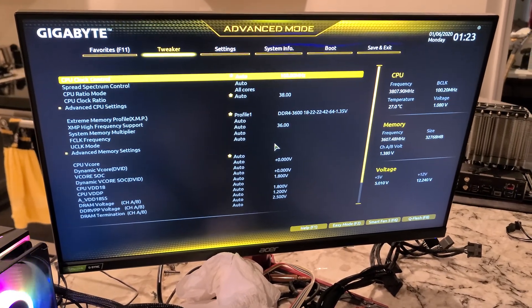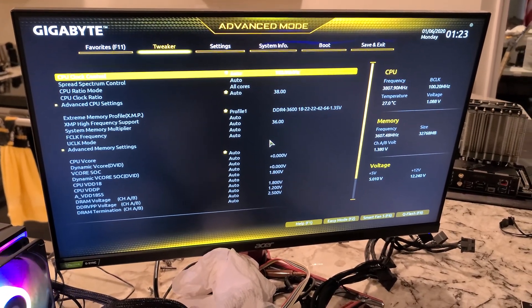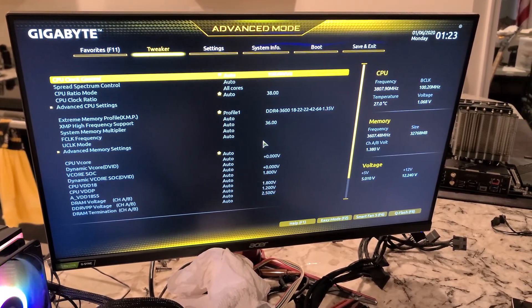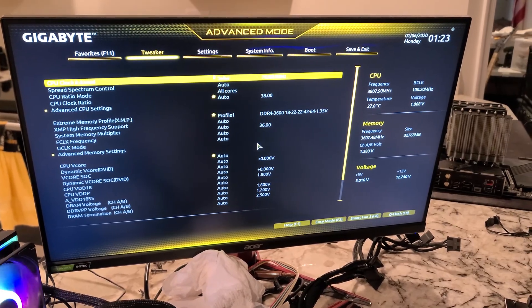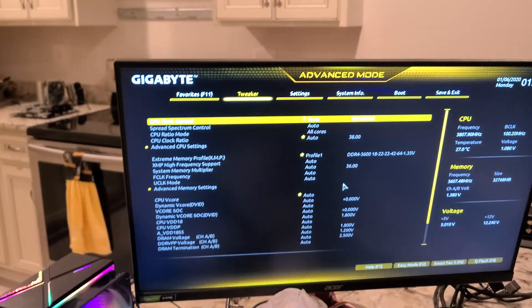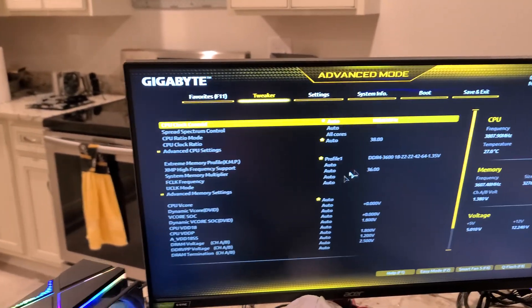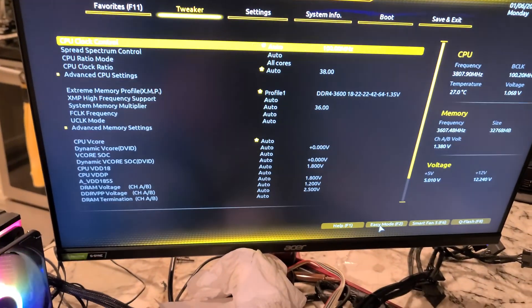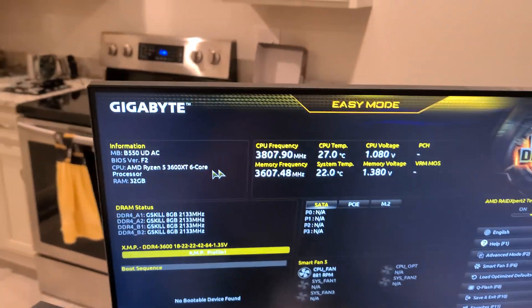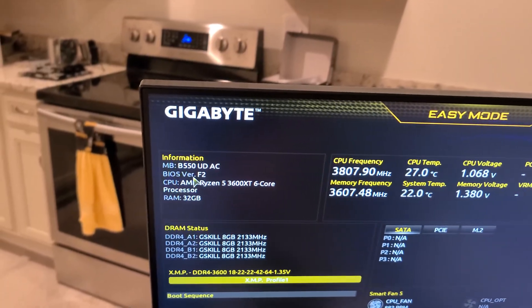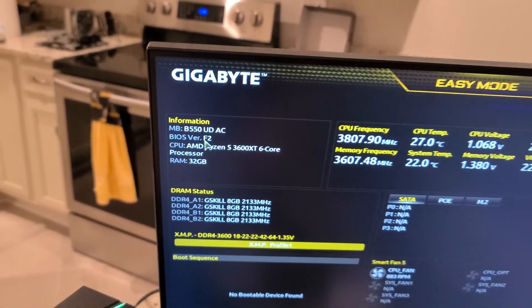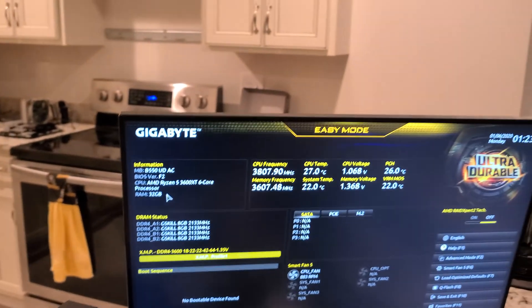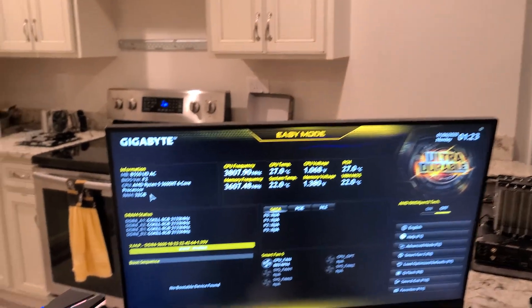Hey folks, this video is going to update the BIOS on this Gigabyte B550 UD AC motherboard. If we go to easy mode, we can see right there that we have BIOS F2 in here. So we're going to update that to a much newer BIOS.